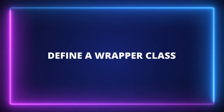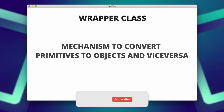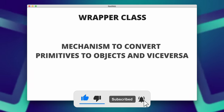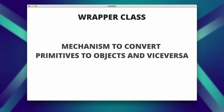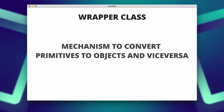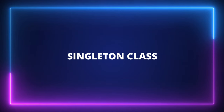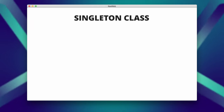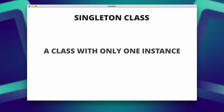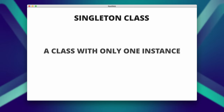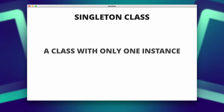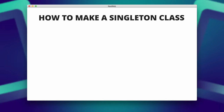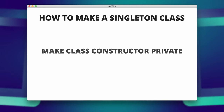Define a wrapper class in Java. The wrapper class in Java provides the mechanism to convert primitives into objects and objects into primitives. As the name suggests, wrapper classes are objects encapsulating primitive Java types. What is a singleton class in Java and how do you implement one? A singleton is a class that can possess only one object at a time. To create a singleton class, we need to ensure the class has only one object and provide global access to that object. A class can be made singleton by making its constructor private.